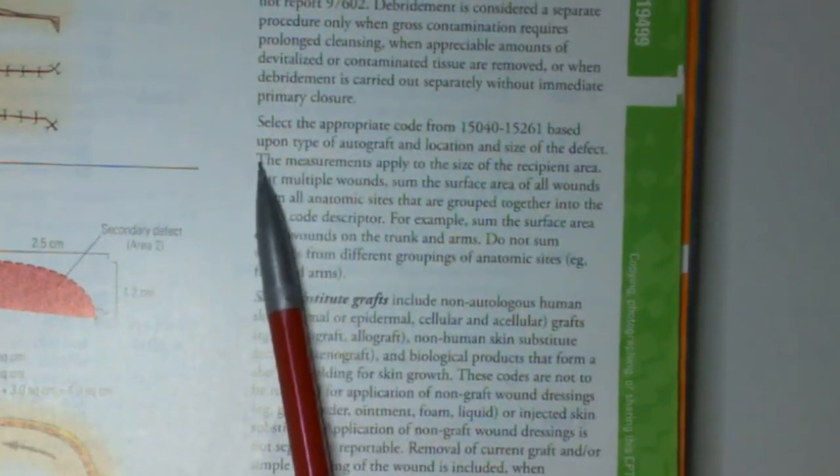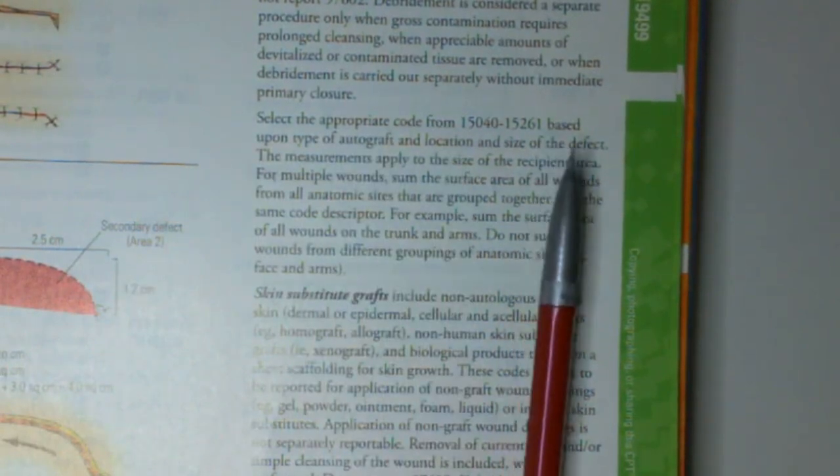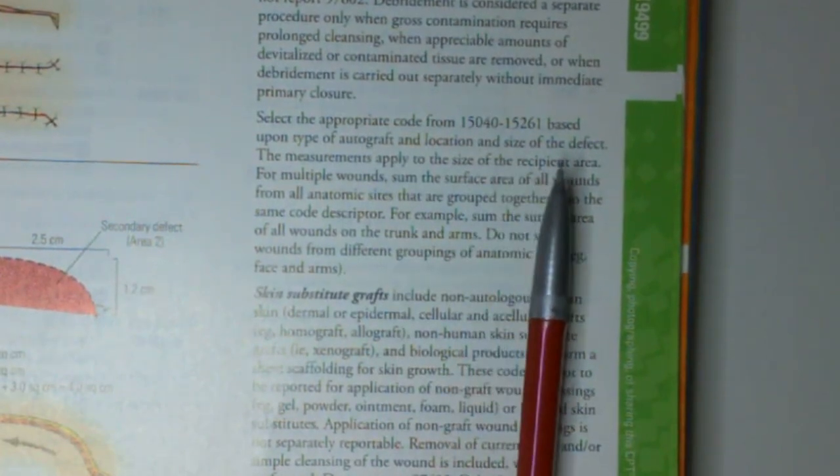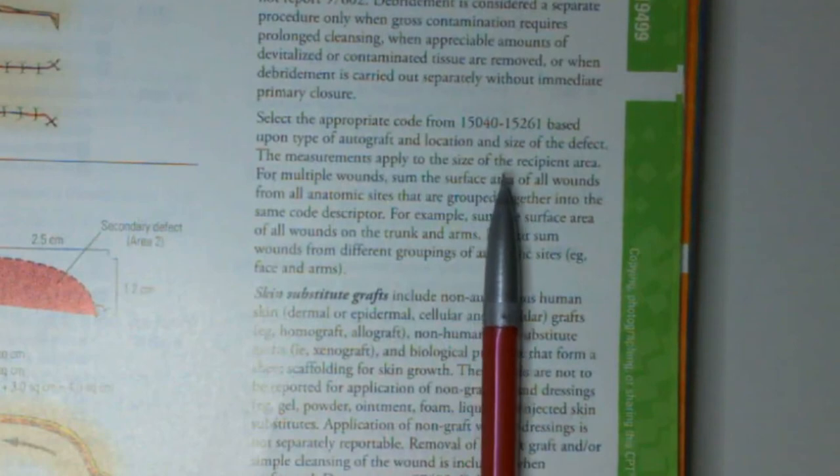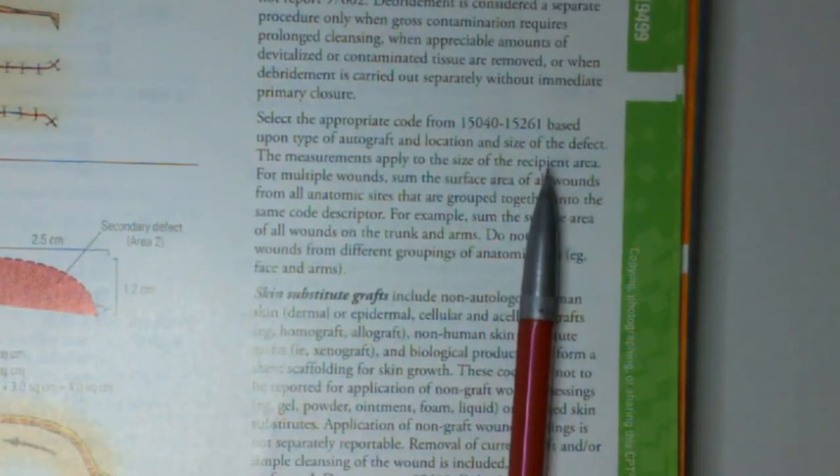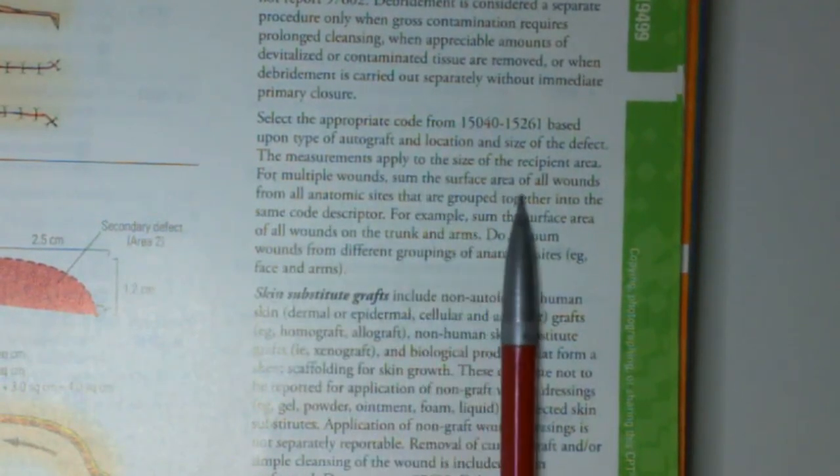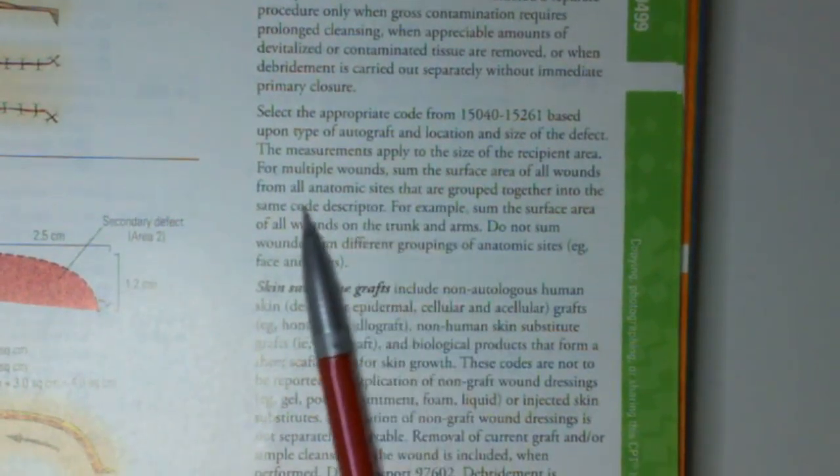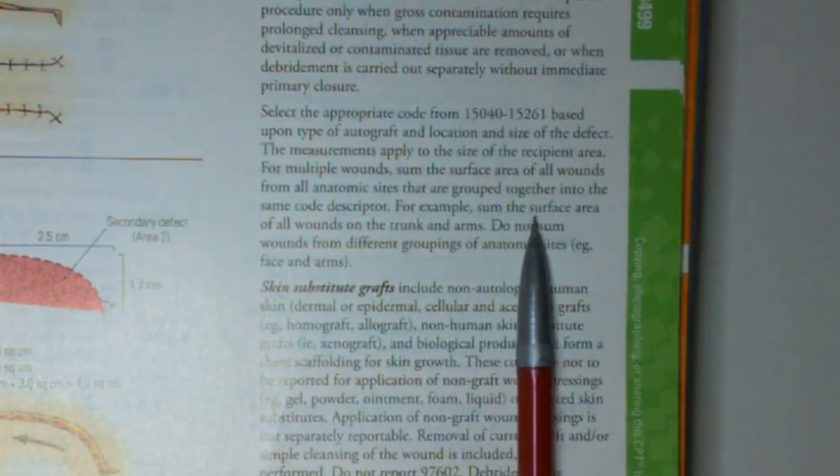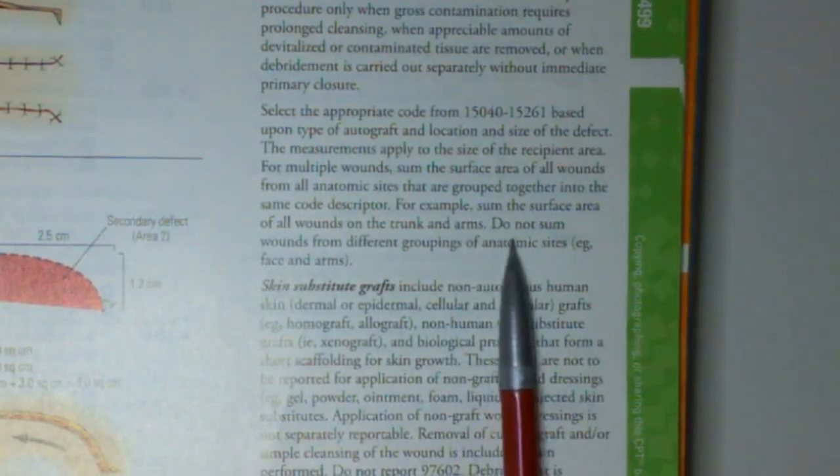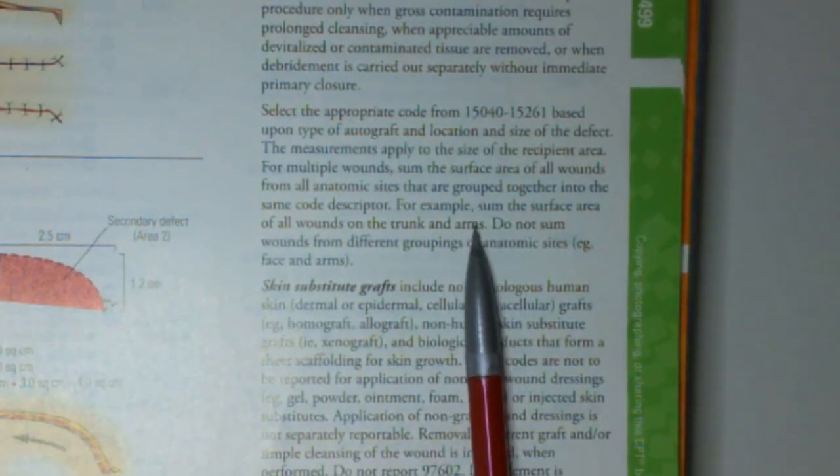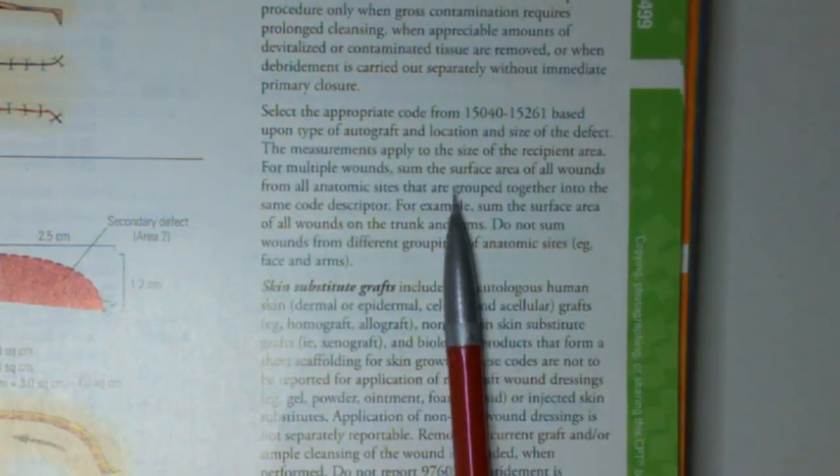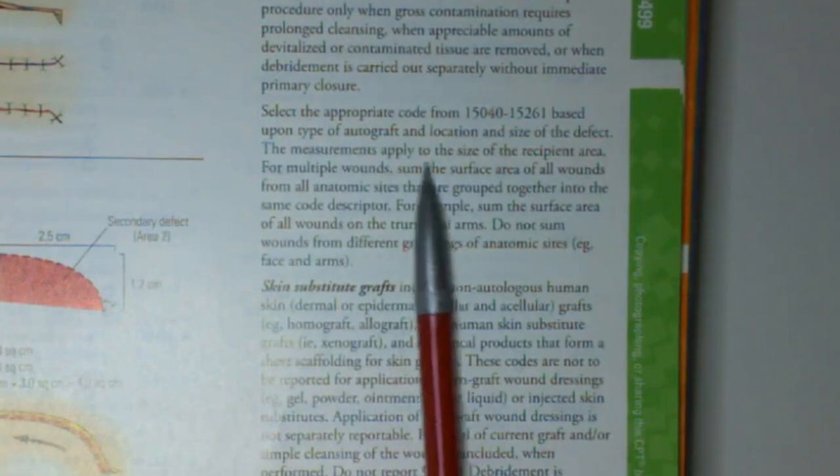Before we get into the code, I just want to draw your attention to the guidelines, which state that we select the appropriate code based upon the type of autograph, the location and size of the defect. The measurements apply to the size of the recipient area. So we code it based off of where we are placing the graft. For multiple wounds, we sum the surface of all wounds from all anatomic areas that are grouped together into the same code descriptor. For example, sum the surface area of all wounds on the trunk or arms because those are grouped together. Do not sum wounds from different groupings of anatomic sites. So even if we're doing a right and a left leg, we group them all together because that's considered the same anatomic group in the CPT code set.